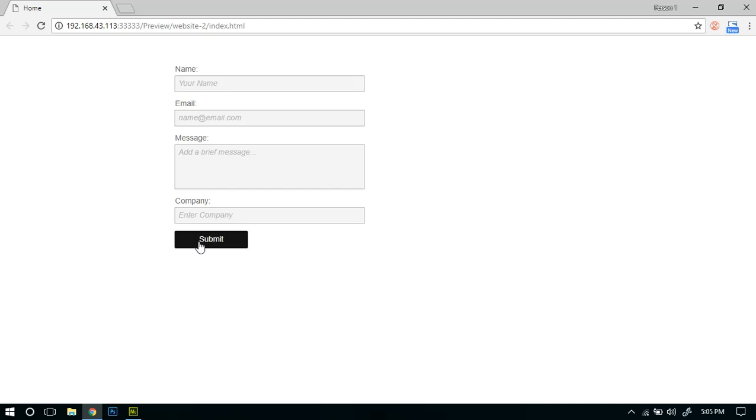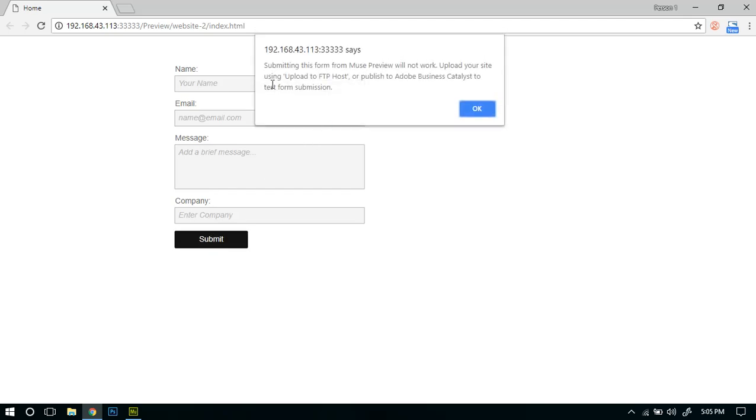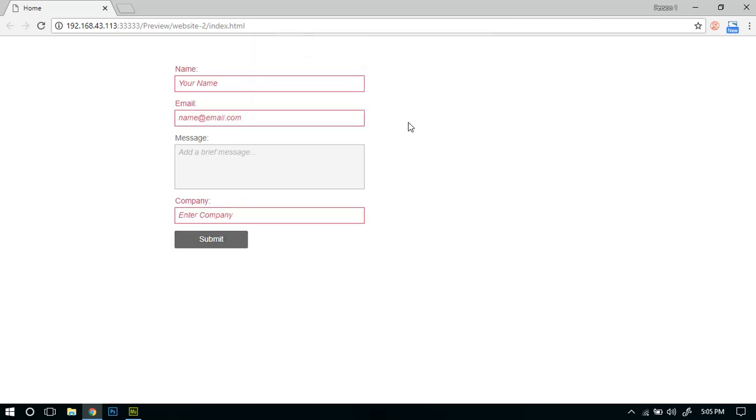Once you click submit, since it's just running on the localhost, it won't go anywhere so it's giving us the error. But if you upload it on your main website it will work as promised.